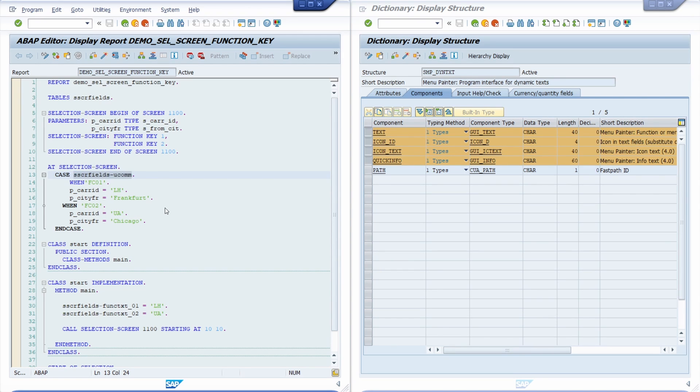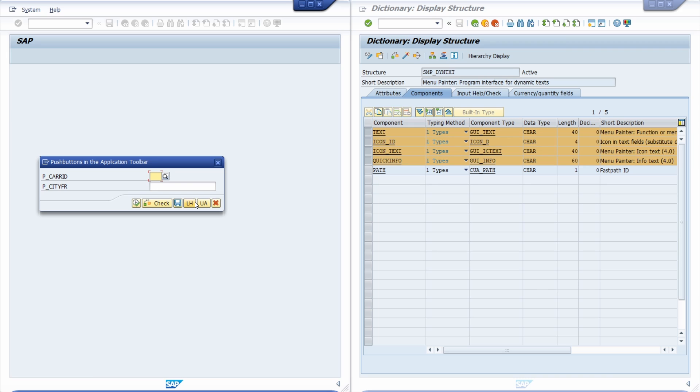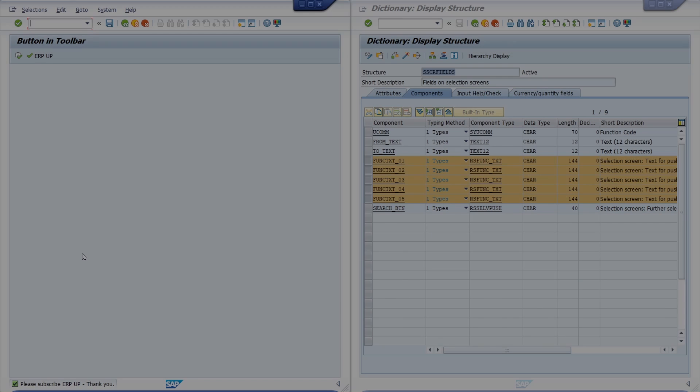But once you execute this then you have also within here within this popup own function keys. Instead of the toolbar here you have added those. So another sample program that you can use. And basically that's as easy as it is.